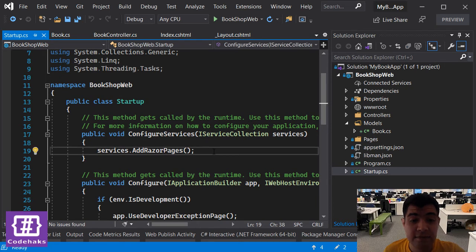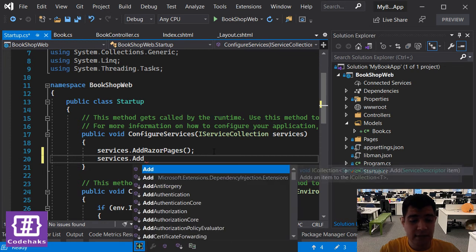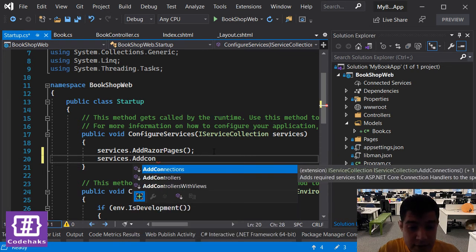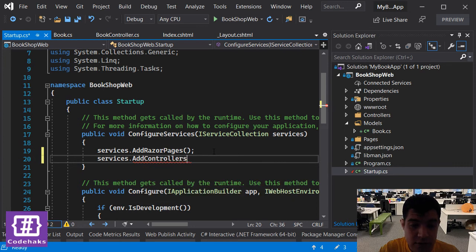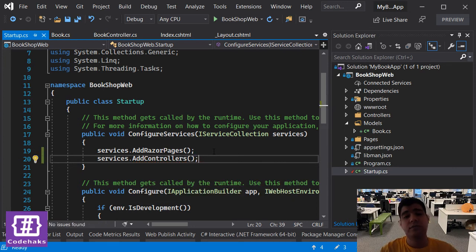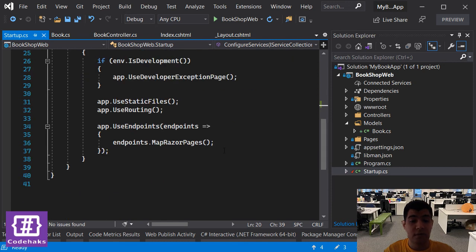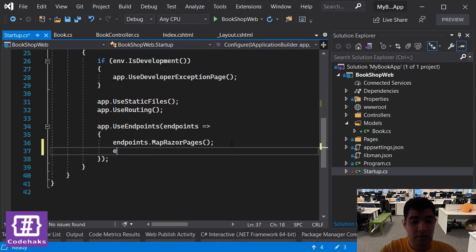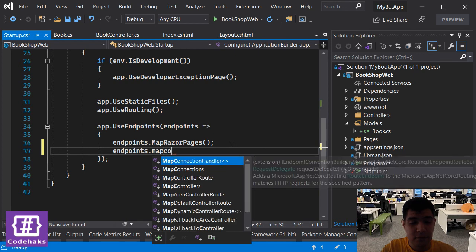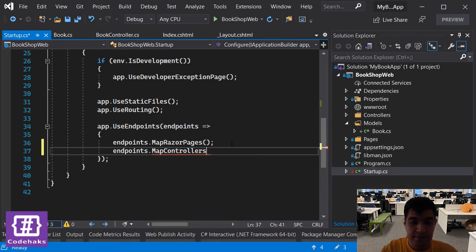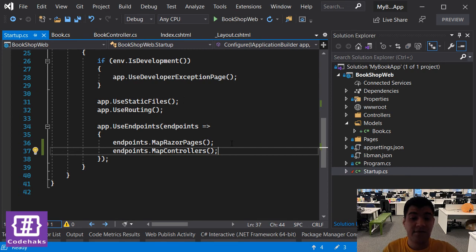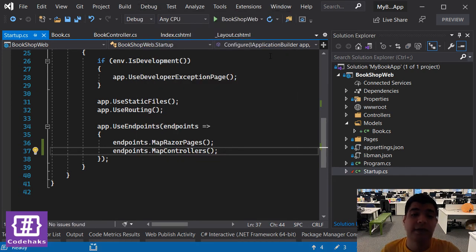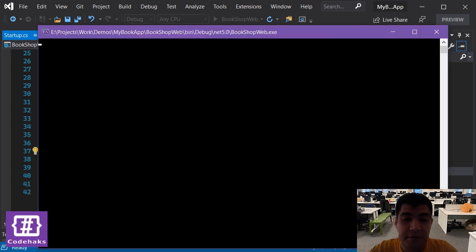Let's add services and add controllers, and not the controllers with views because we are not having views in this part. Also let's go to the endpoints and map controllers. Then save everything and start the project again and see if it's working this time.